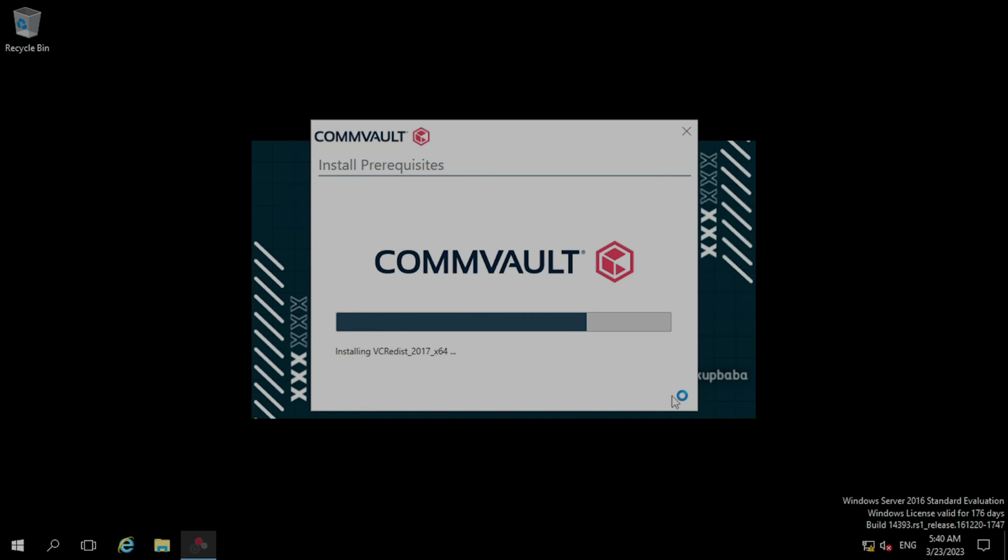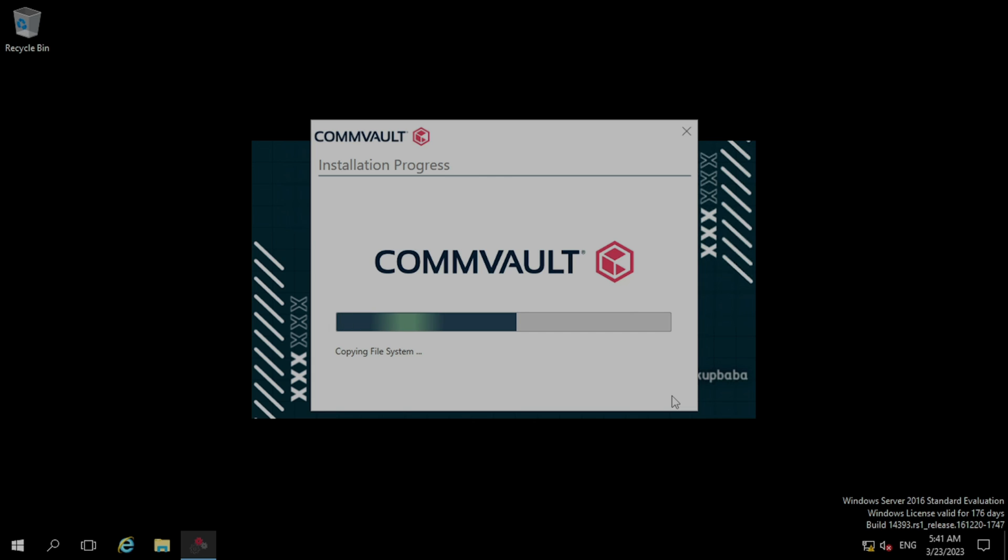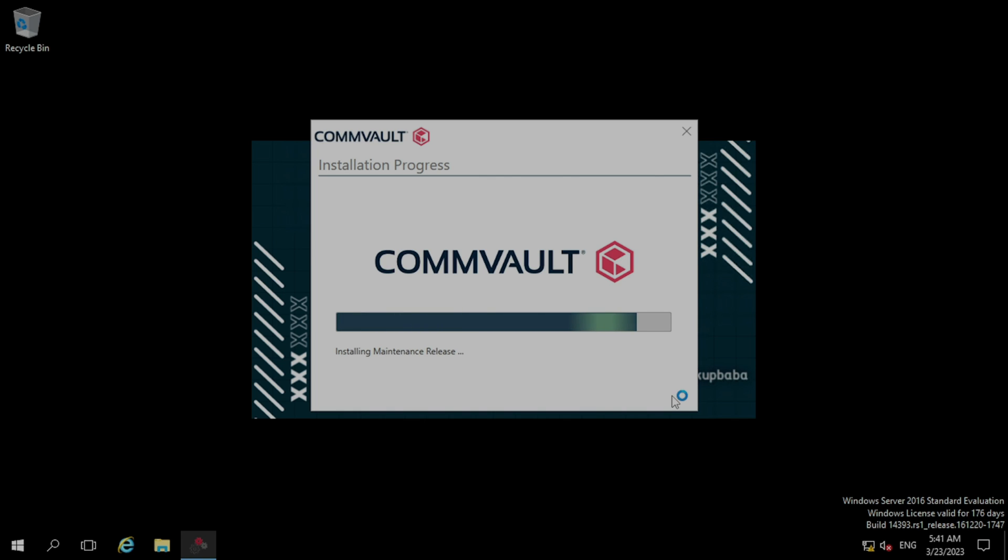The prerequisite is going to install. As you can see, the installation process has started and the file system agent has started copying. And after that, it will start installing. Yeah, so the file system agent has started installing. Now it is installing the maintenance relations, which is the hotfixes.